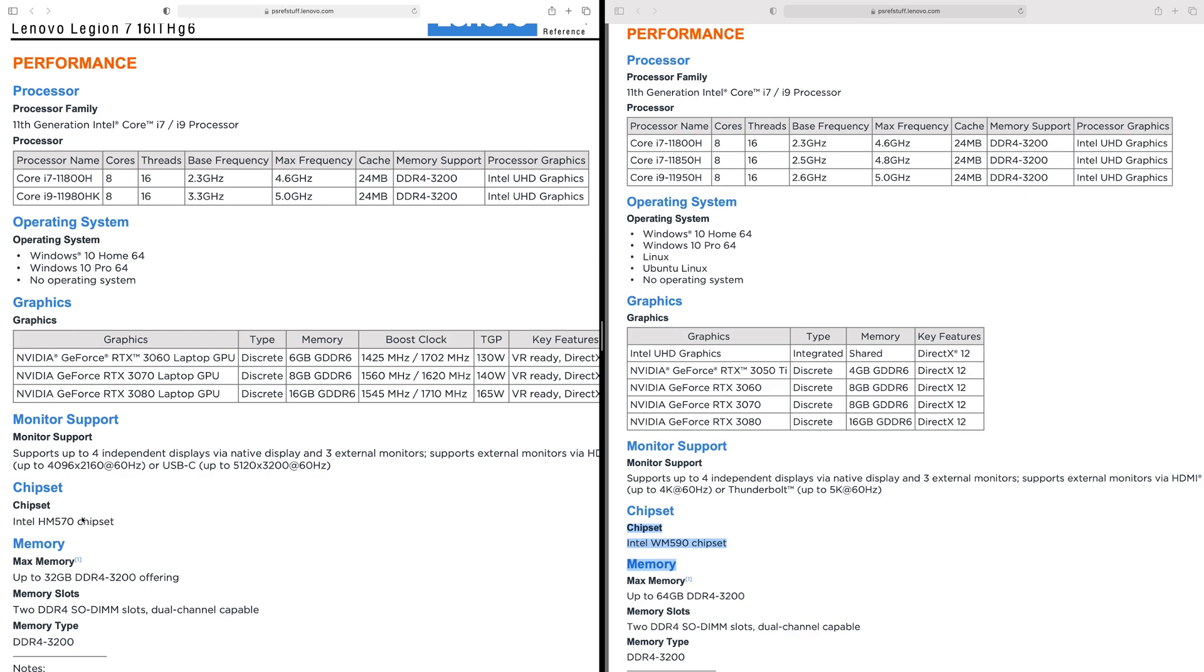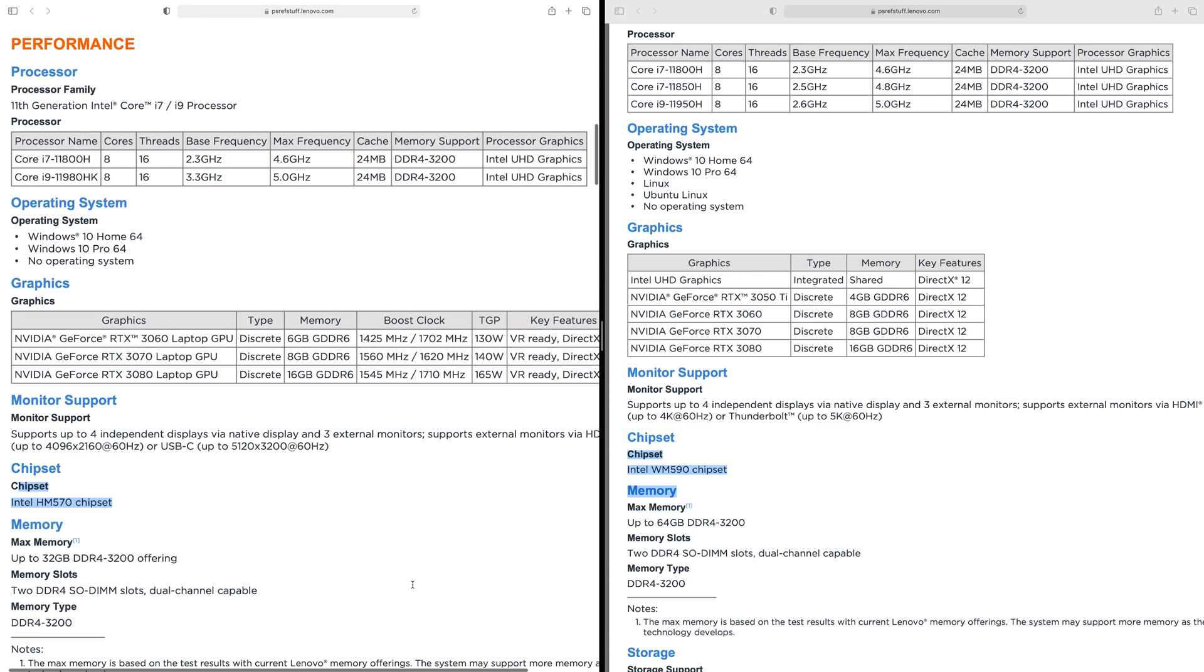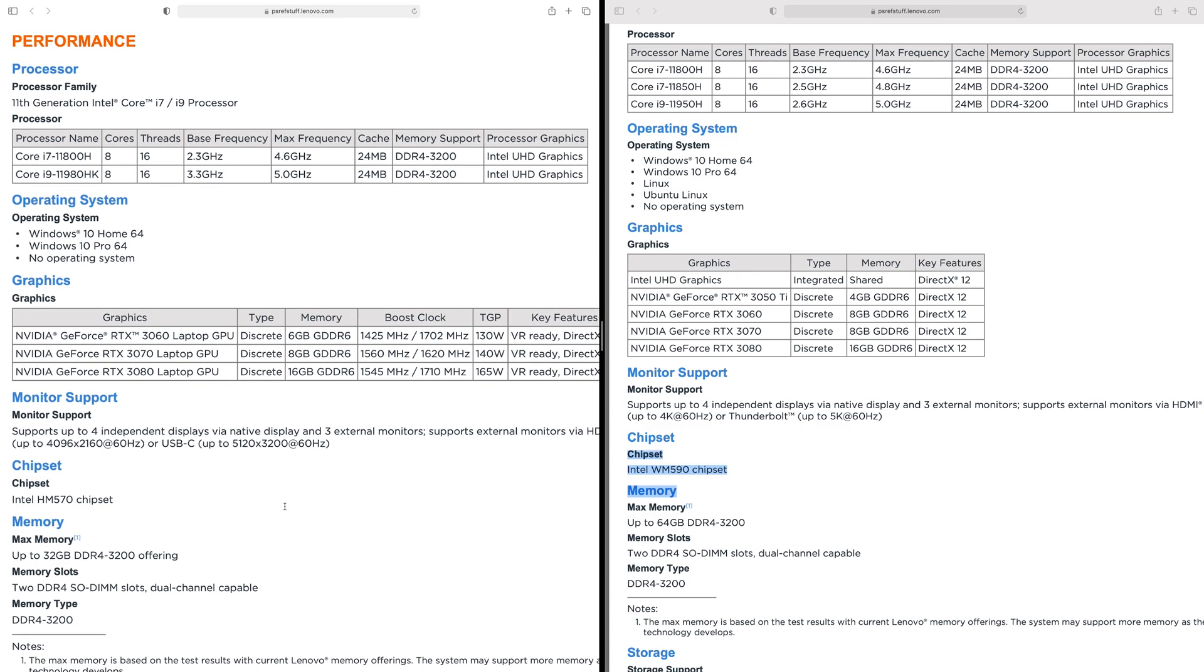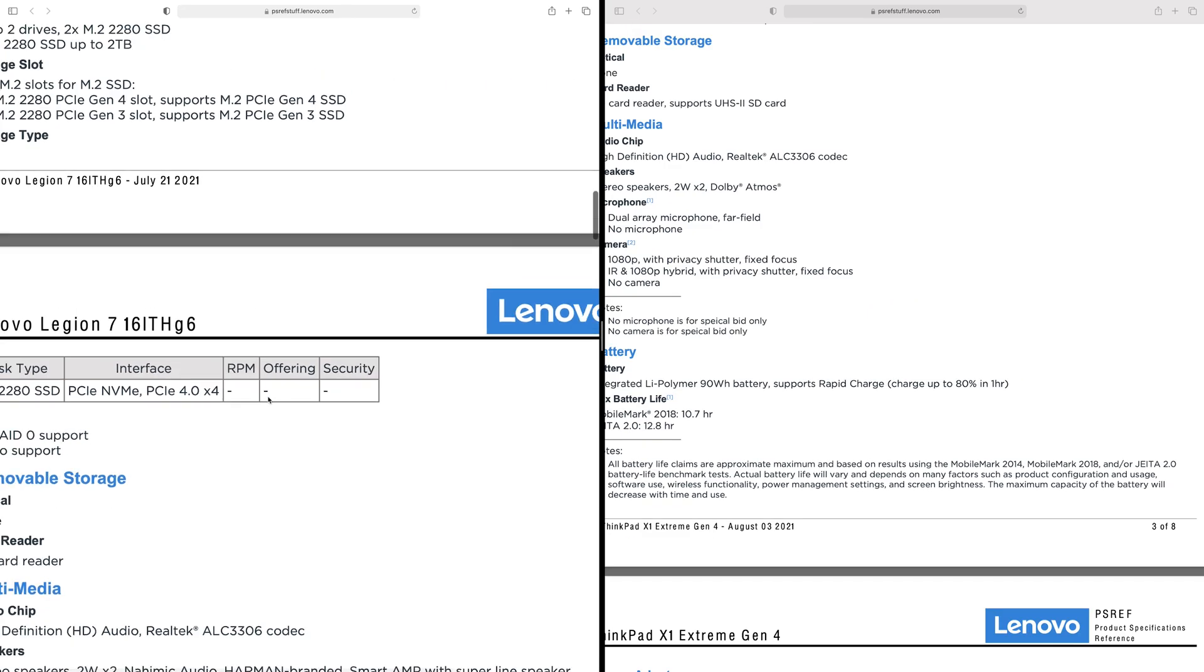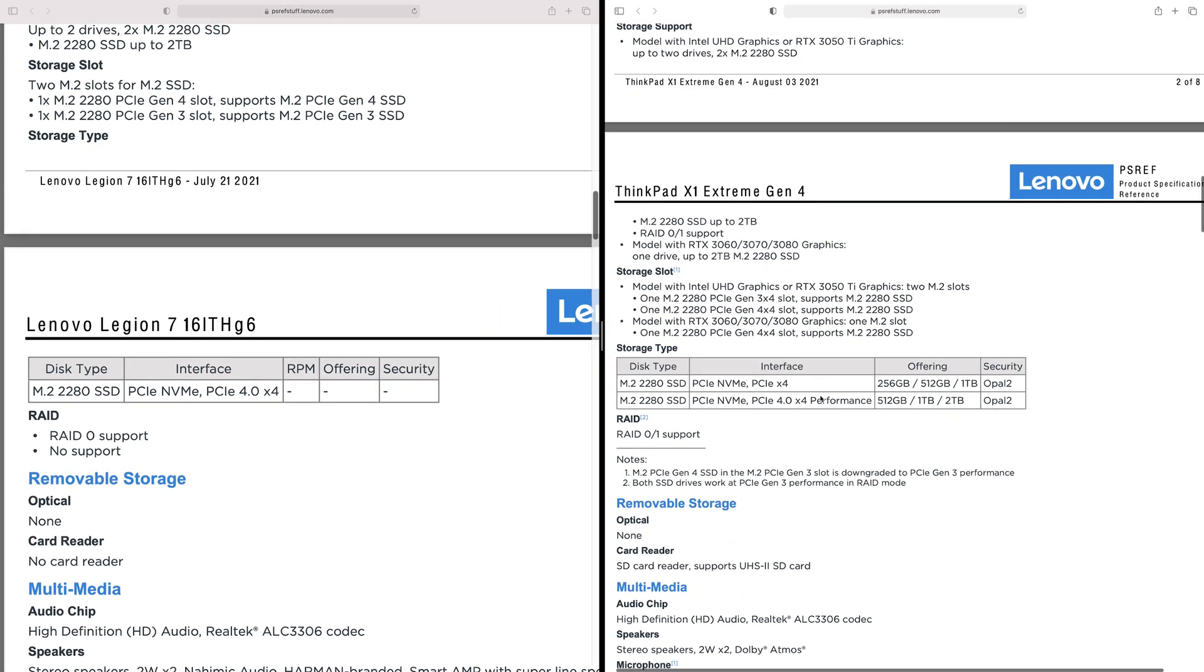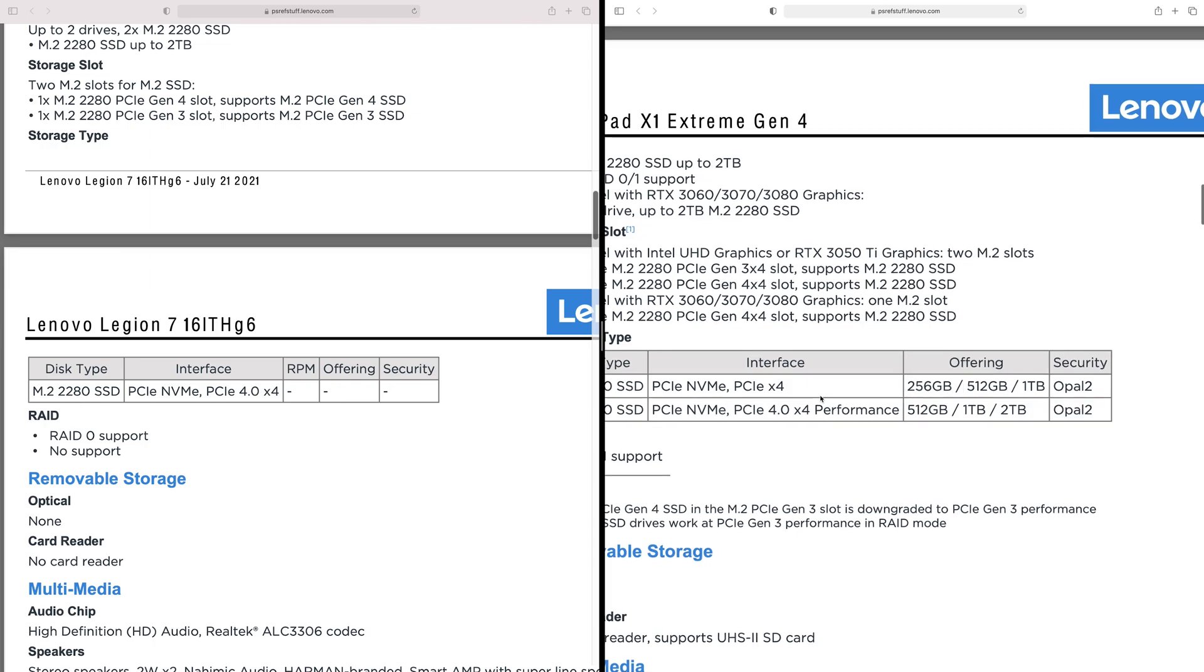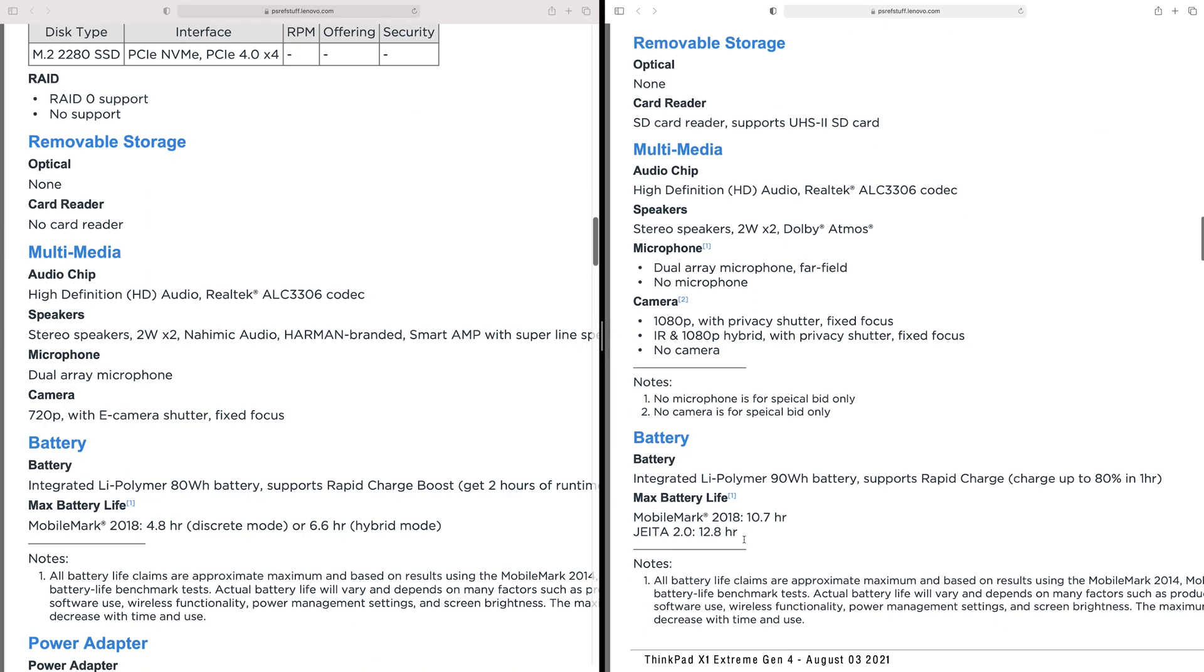Here's something important - look at those chipsets there: HM 570 versus WM 590. Get to that in a sec. 32 gigs of RAM with the Legion 7, 64 gigs with the X1 Extreme - very interesting there. I am going to test 64 gigs in the Legion 7. I don't know why 64 gigs wouldn't work, it should work. You get two M.2s on the Legion 7, you get two on the Extreme, except there is an exception to that which I'll get to. They are both PCI Express 4, or they at least have one PCI Express 4 slot.